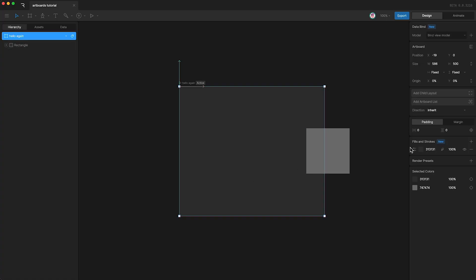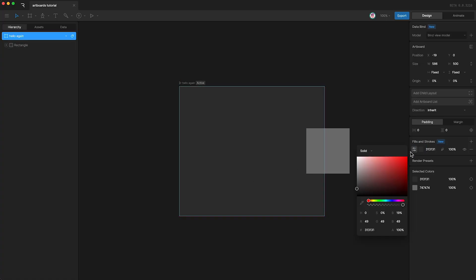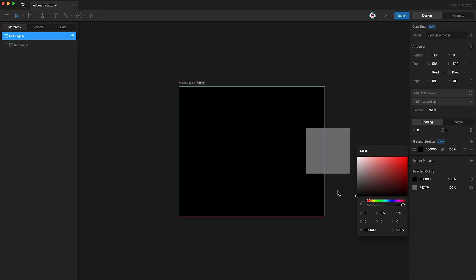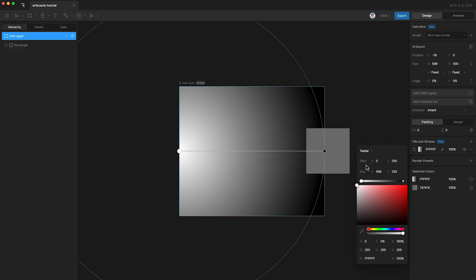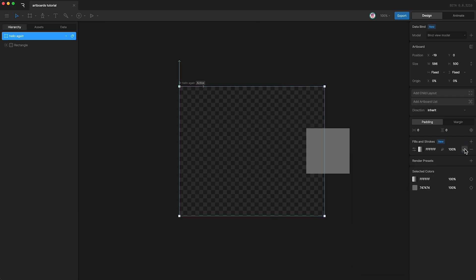Down here, I can change the artboard's background colour. As you can see, it's a solid colour. However, we can change it to a linear gradient or a radial gradient as well. If you don't want a background at all, you can hide the background like this or you can delete it entirely.